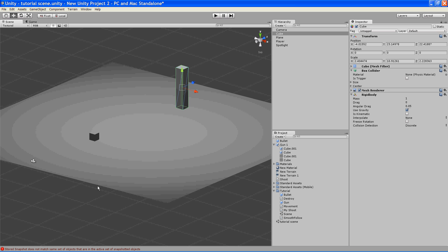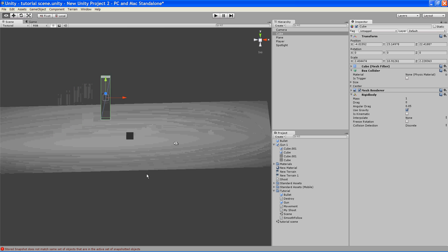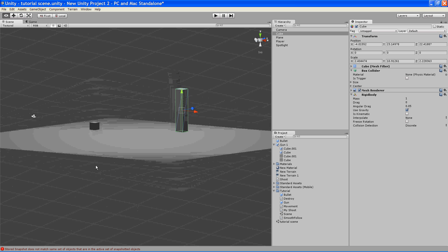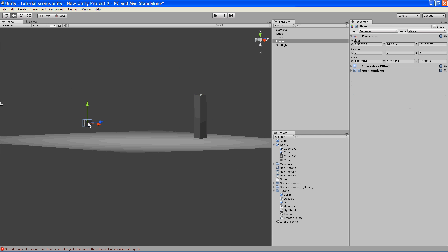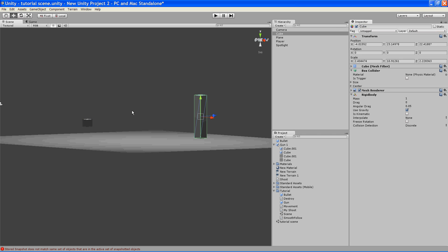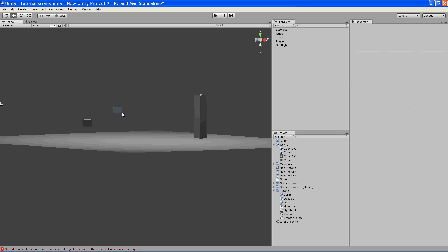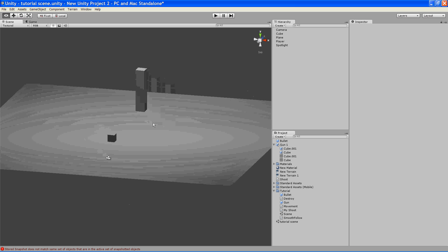Alright, so we start off and we have this little scene here. We have our player character and this other random cube which we'll be using later.